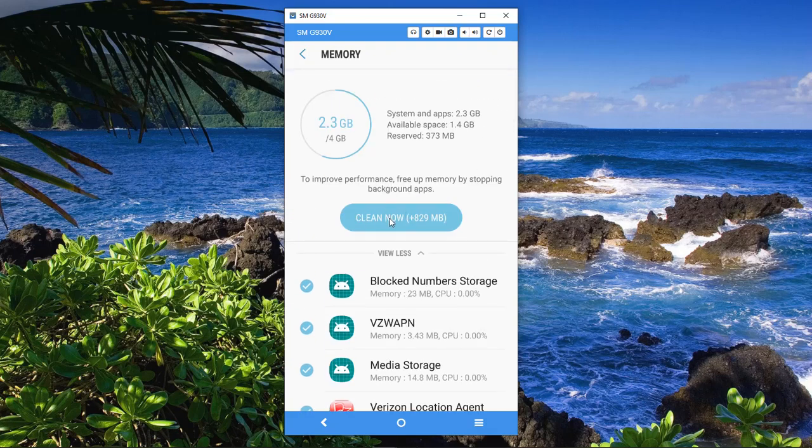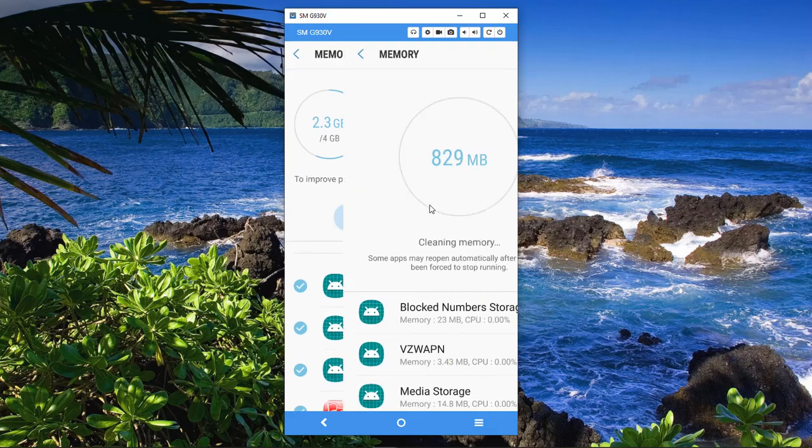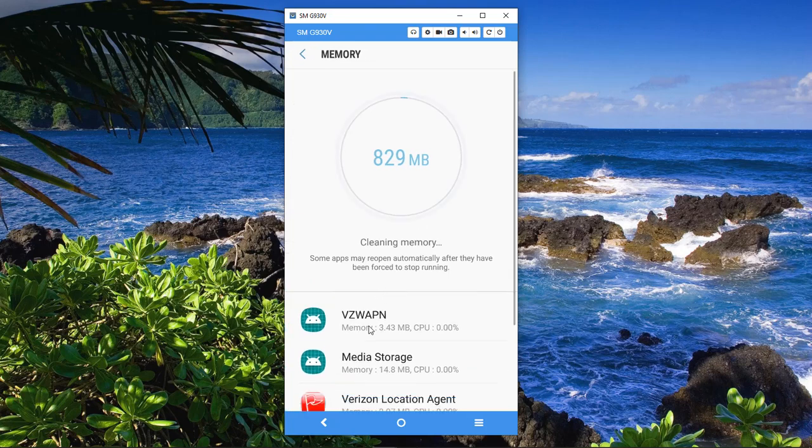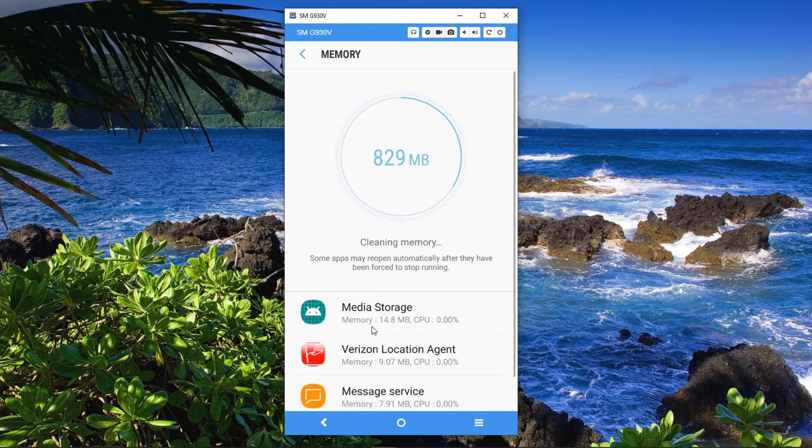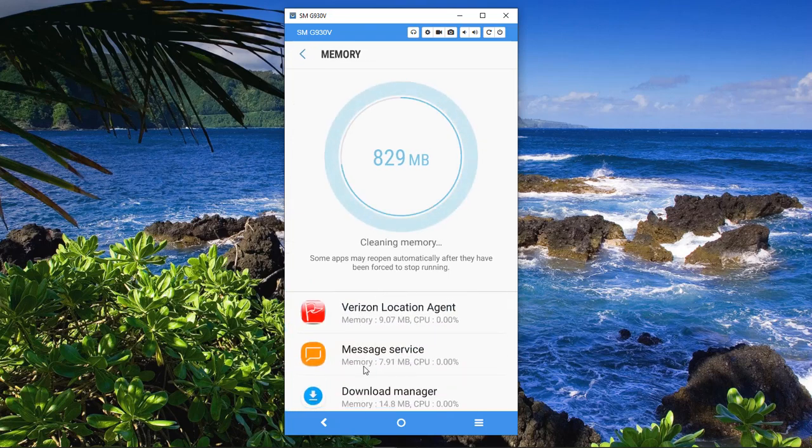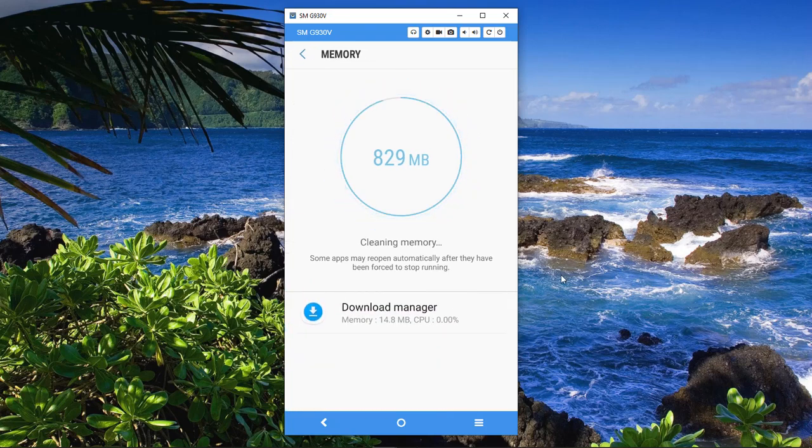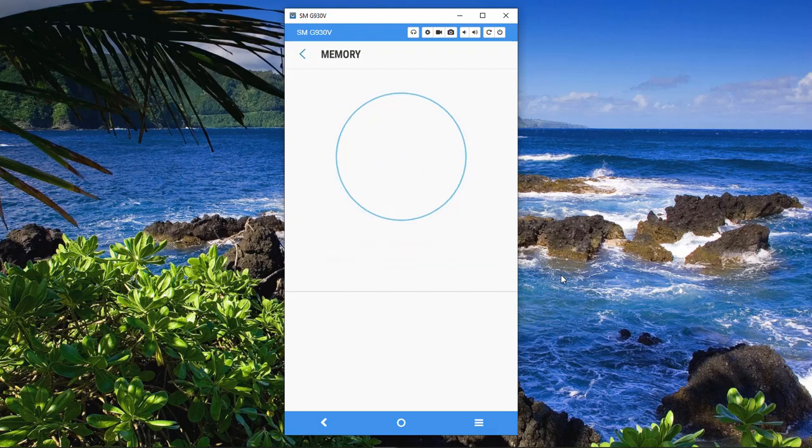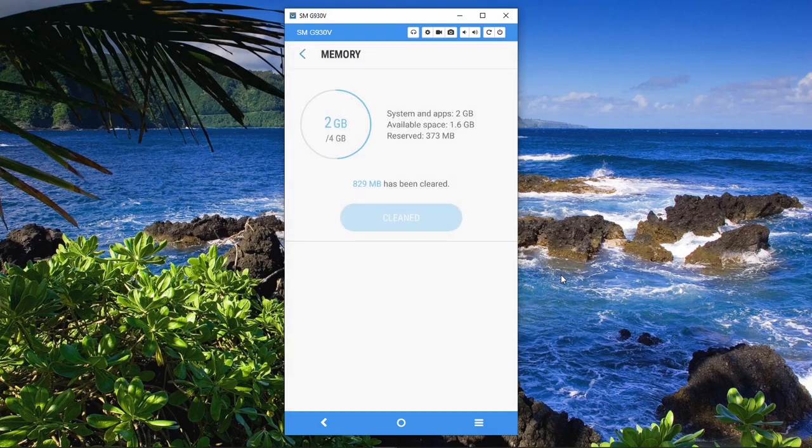So just click on Clean now. It's going to clear out everything that should not be running or that does not need to be running. Unfortunately, it does not clean out everything. That we have to do manually.